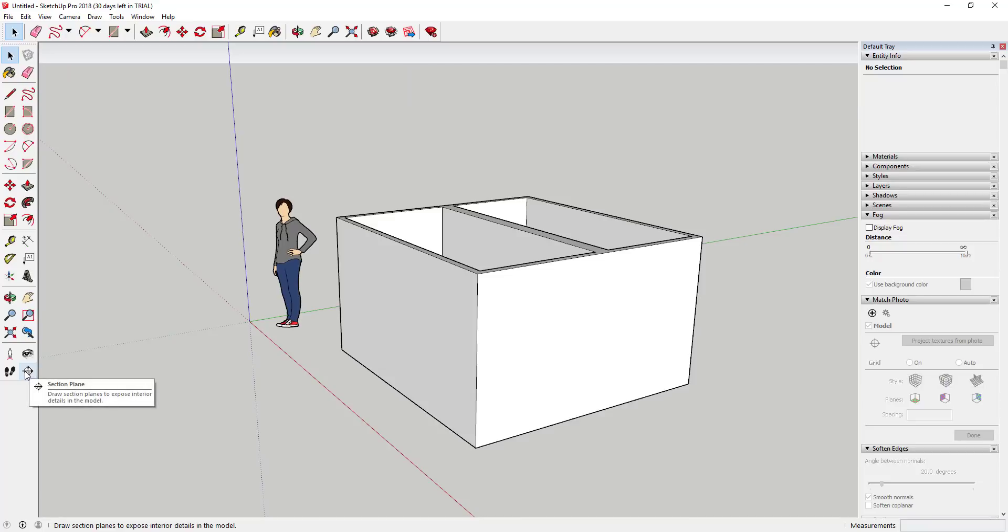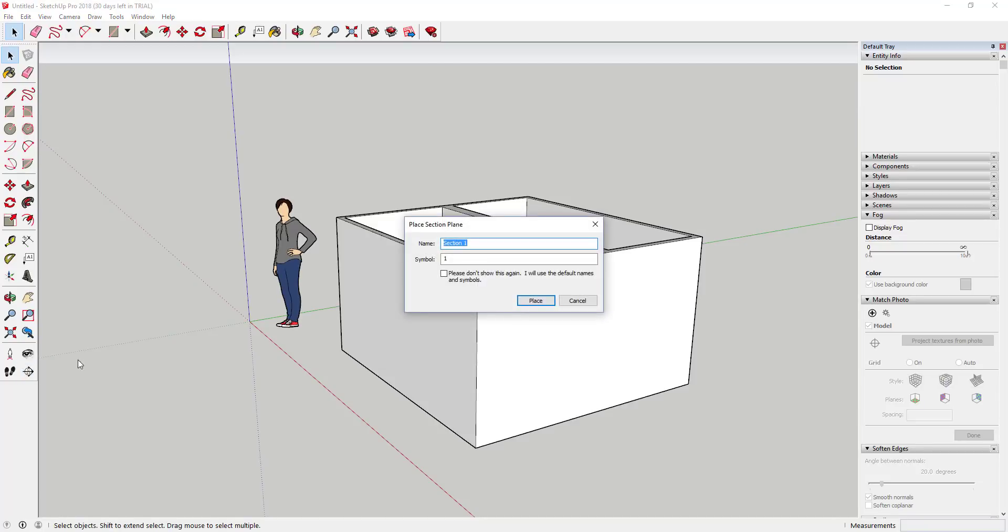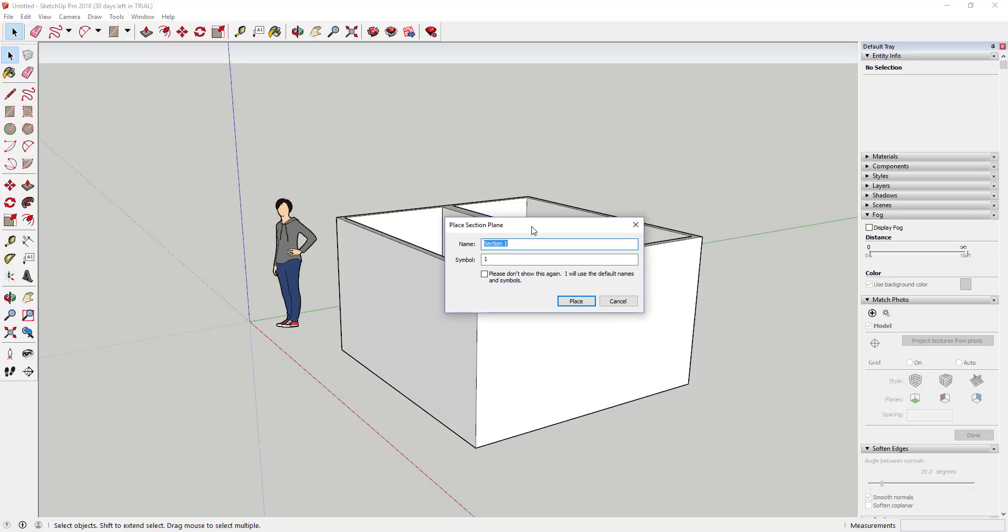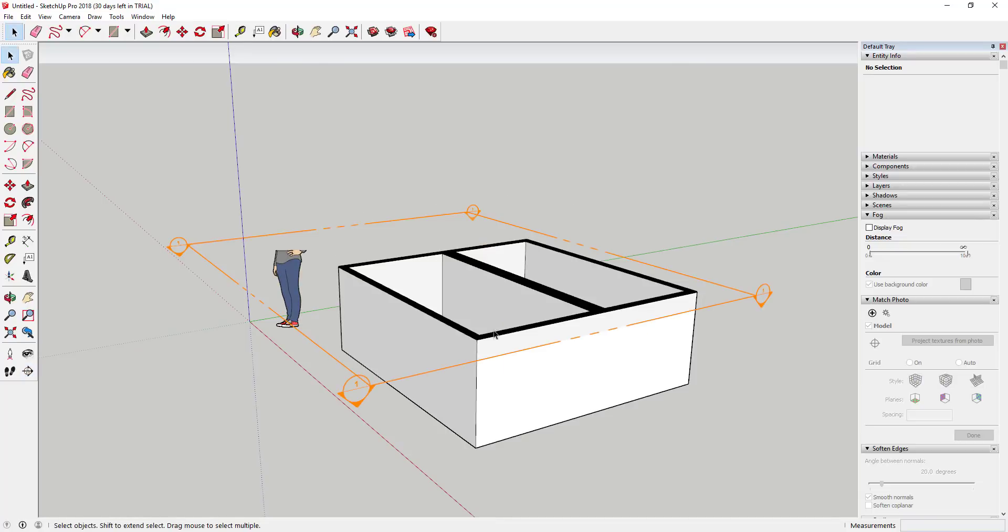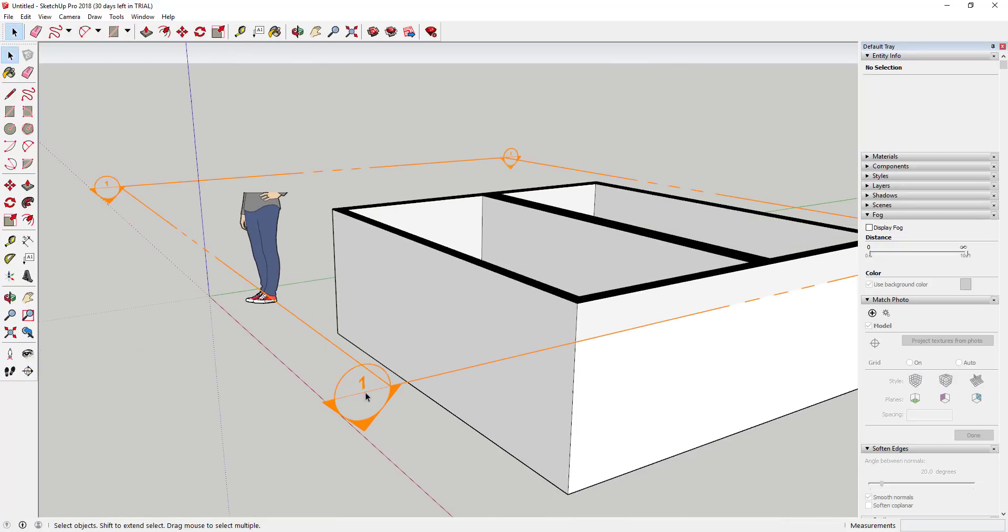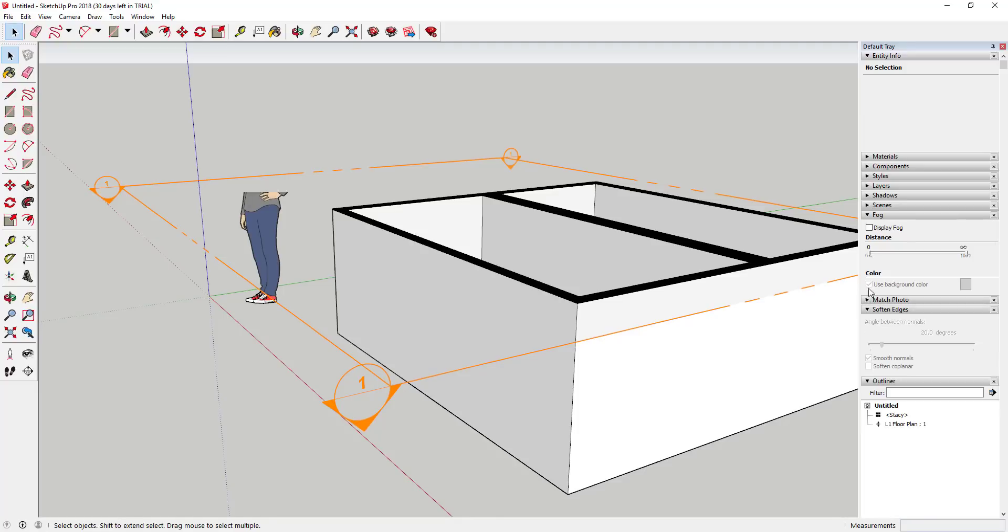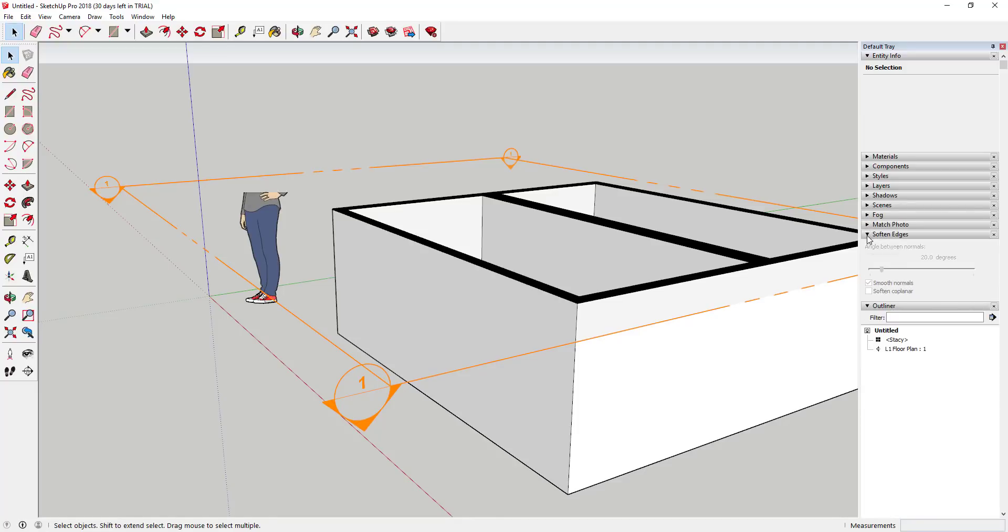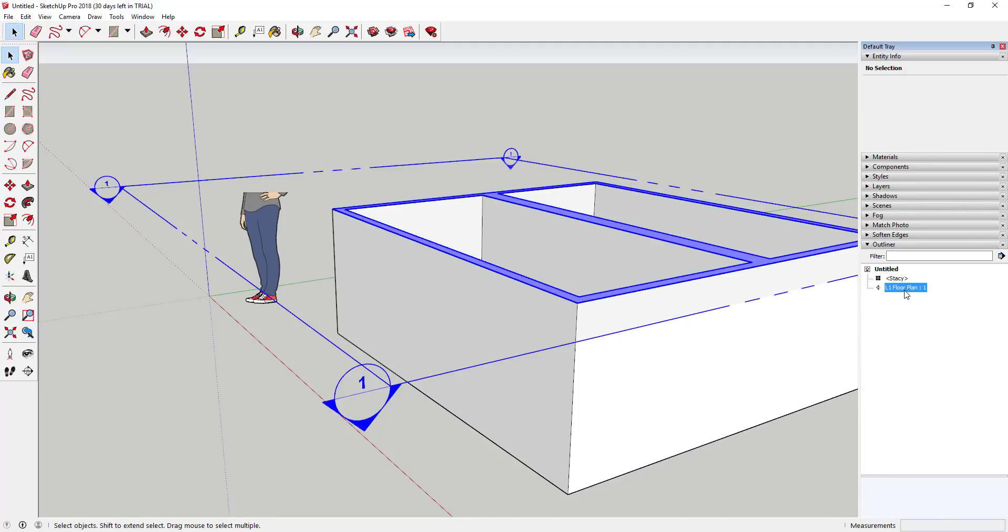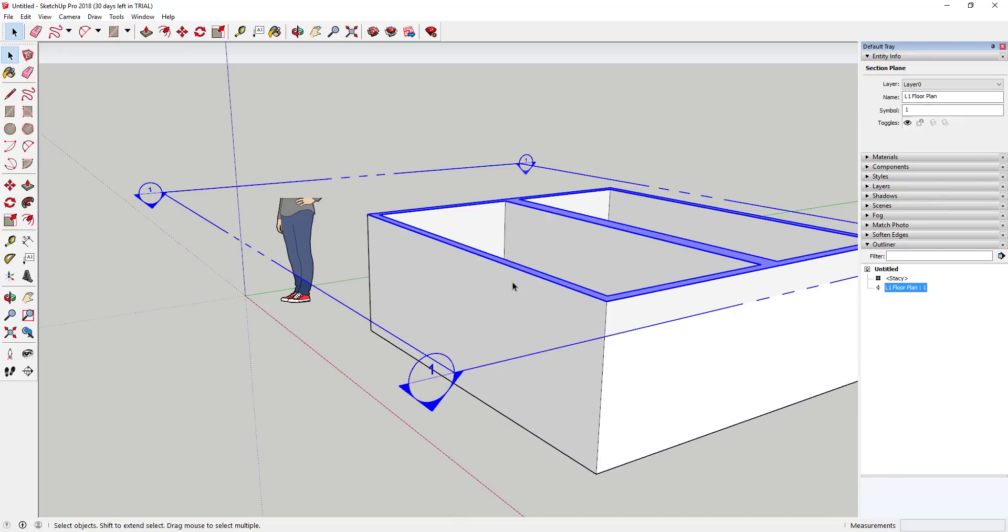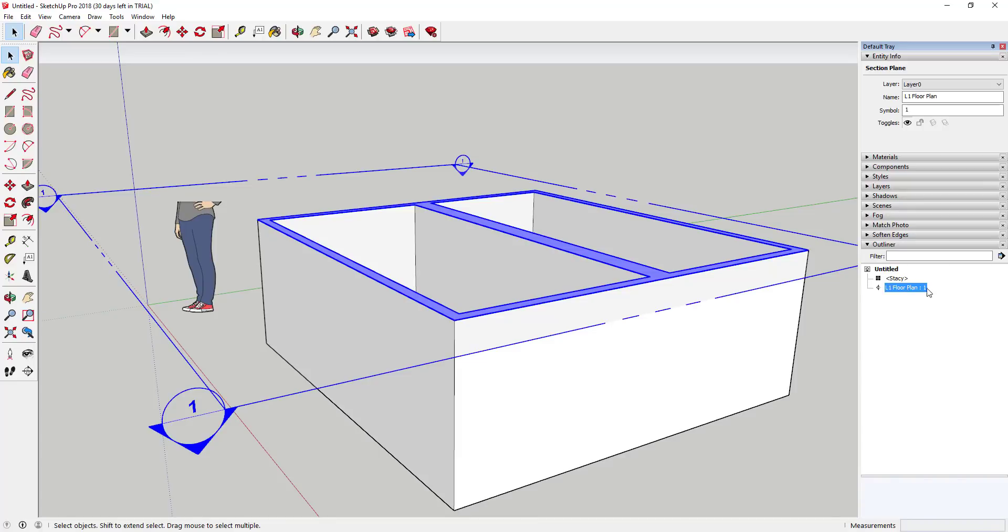It's not a new set of sectioning tools, but they overhauled the sectioning tools. Now when you create a section plane you can name it. For example, I could call this one level one floor plan, and also give it a symbol, and click place. Now what SketchUp will do is it'll name that section plane, and that section plane will also show up in the outliner. Right here you can see how the level one floor plan section cut that I made shows up in the outliner, and so does the symbol that I gave it.